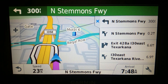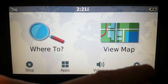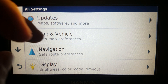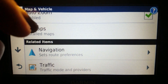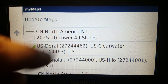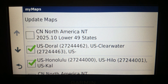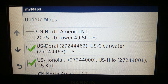New maps — my maps — are available and I'm showing them a little differently this time around. This is the August 2024 United States map release for Garmin devices, and this is a Garmin Drive 60 LMT.